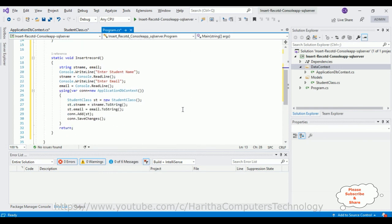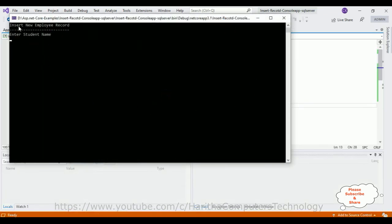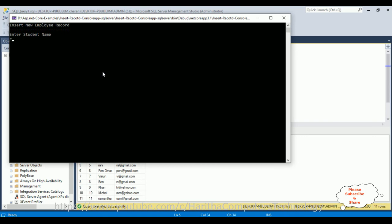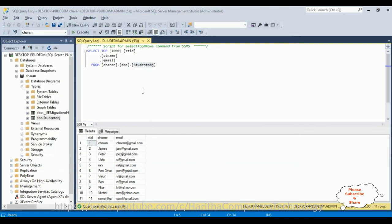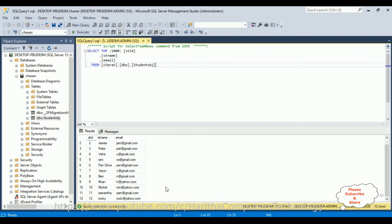We've completed all the coding. Let's run the app. The console prompts for a student name. I enter 'Rocky' and the email 'rock@yahoo.com', then press Enter. The record is added. Checking the student table in SSMS, we can now see 12 rows including the new Rocky entry.